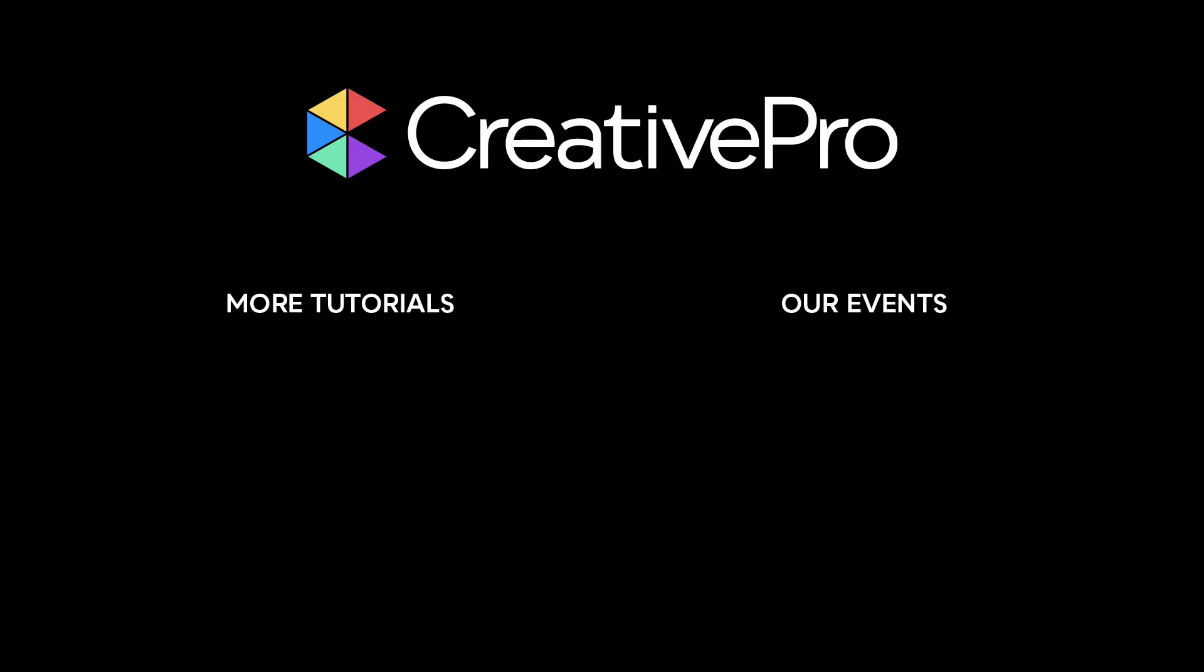Well, I hope you enjoyed this video. If you did, be sure to give it a like and subscribe to our channel. And for thousands more how-to articles and tutorials, visit our website creativepro.com and become a member today. Thanks for learning with us.